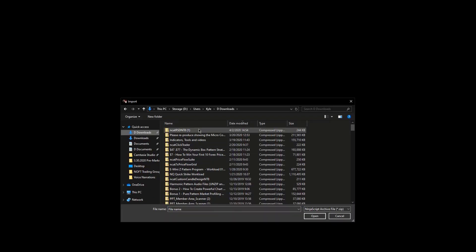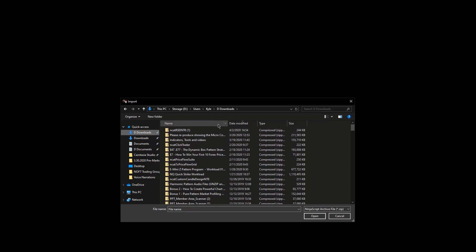That will bring up your file system. Access your download folder and find the file you want to import - it will say NCAT before the filename. Double click to select it.